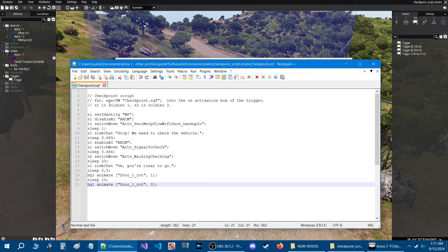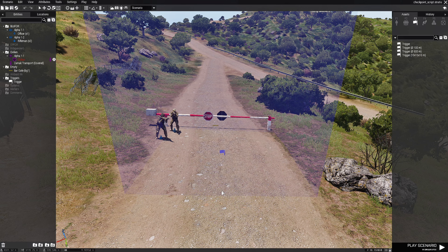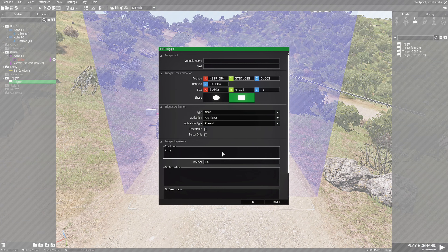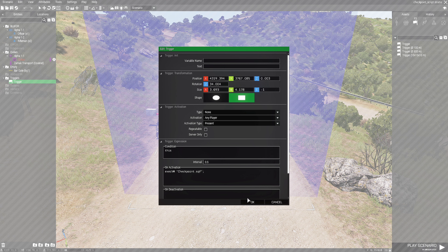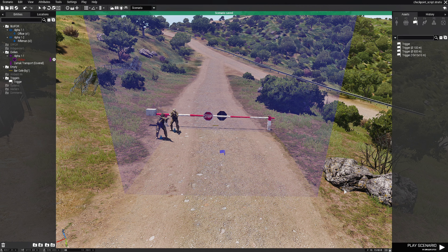What we need to do next is take this code right here — this is going to call the script. We're going to press Ctrl+C and then go back into the mission and add it to the trigger. Back in the mission let's edit the trigger and in the on activation box just press Ctrl+V to paste the code. That should be it — just hit ok, save, and let's test out the mission.